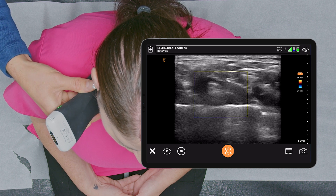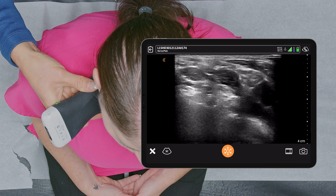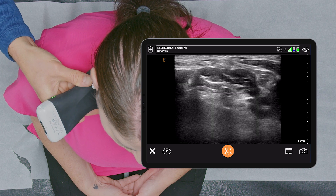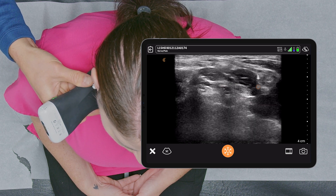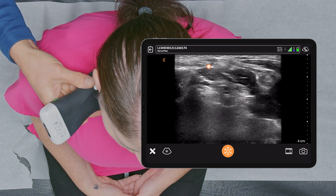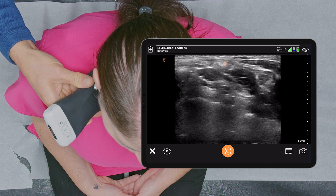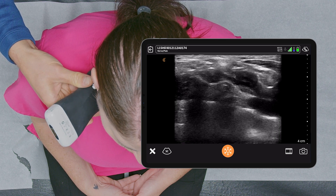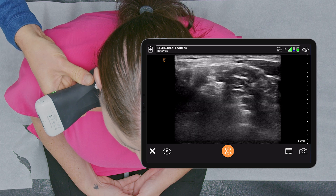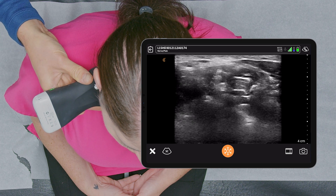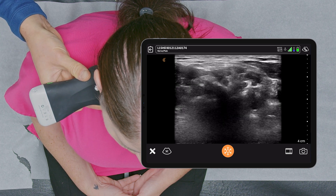I'm going to scan upwards into her neck. In B mode, the scalene muscles come into view. The anterior scalene is on the right and the middle scalene on the left, and the brachial plexus is between them. Following the nerves up to the foramen, you can see them disappear — they're black and hypoechoic.